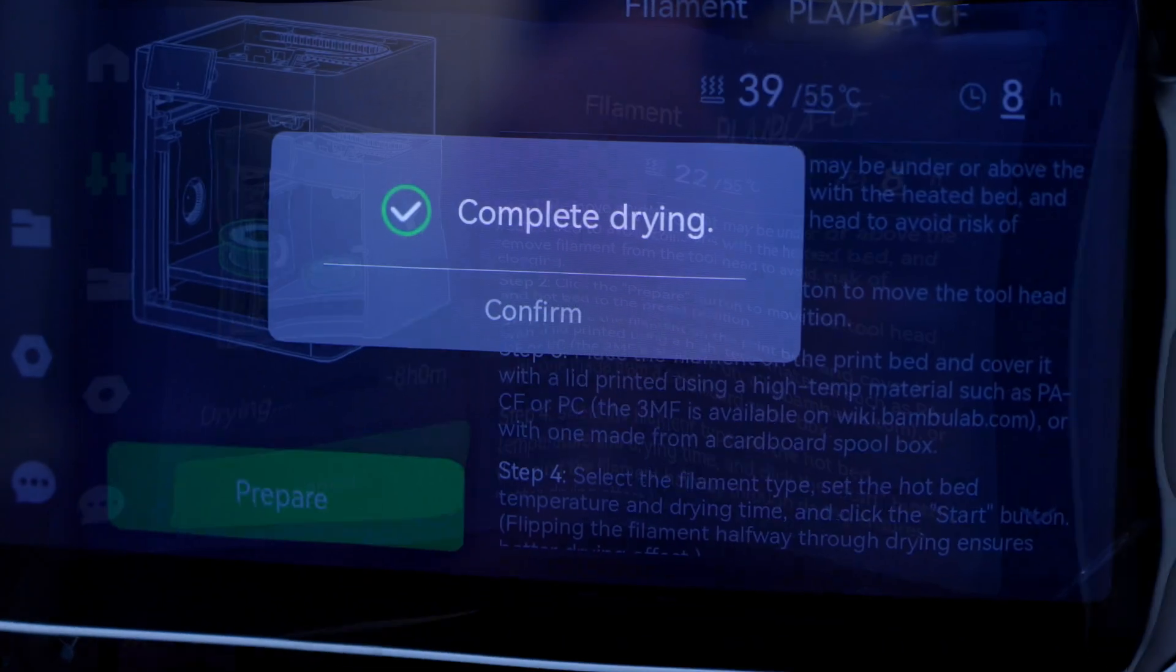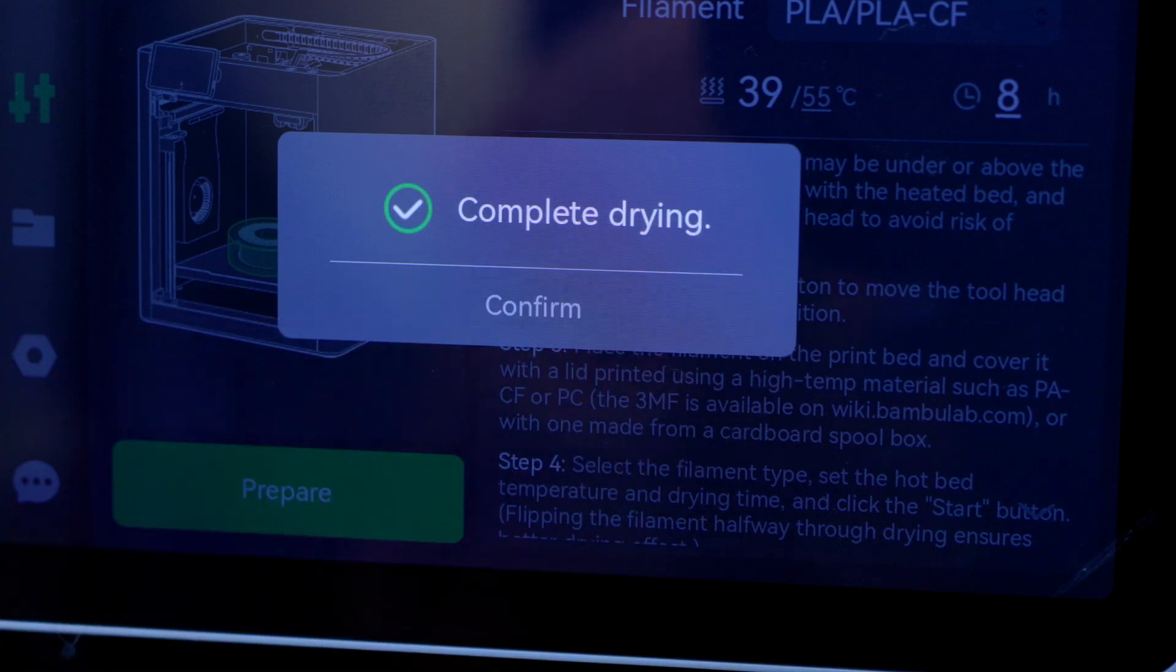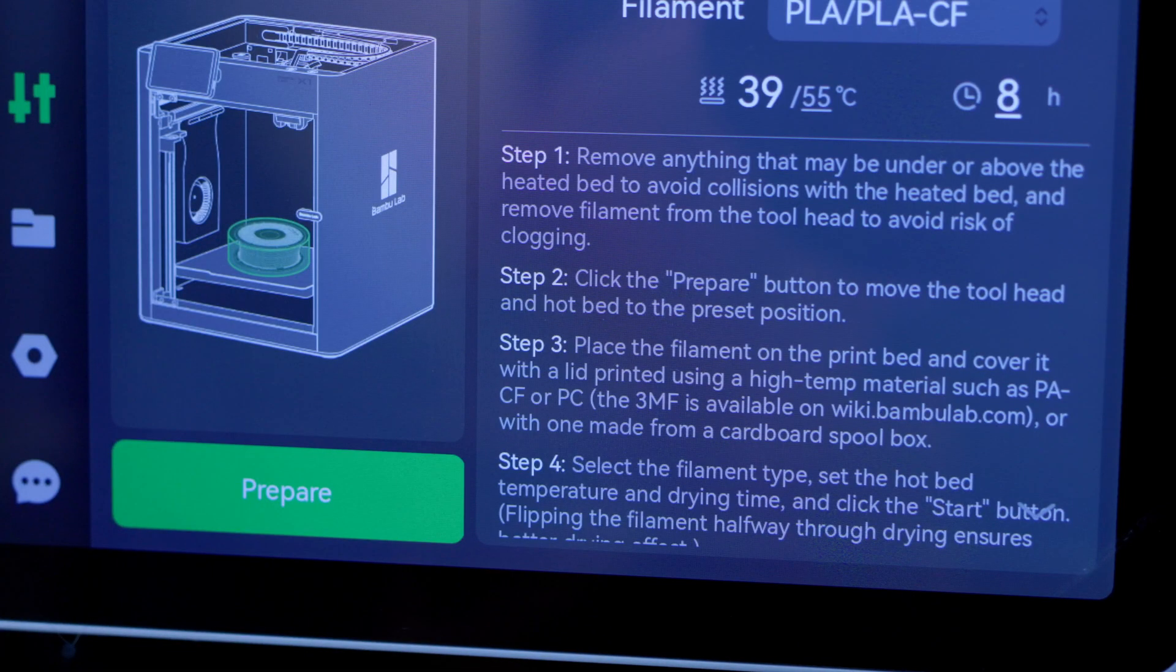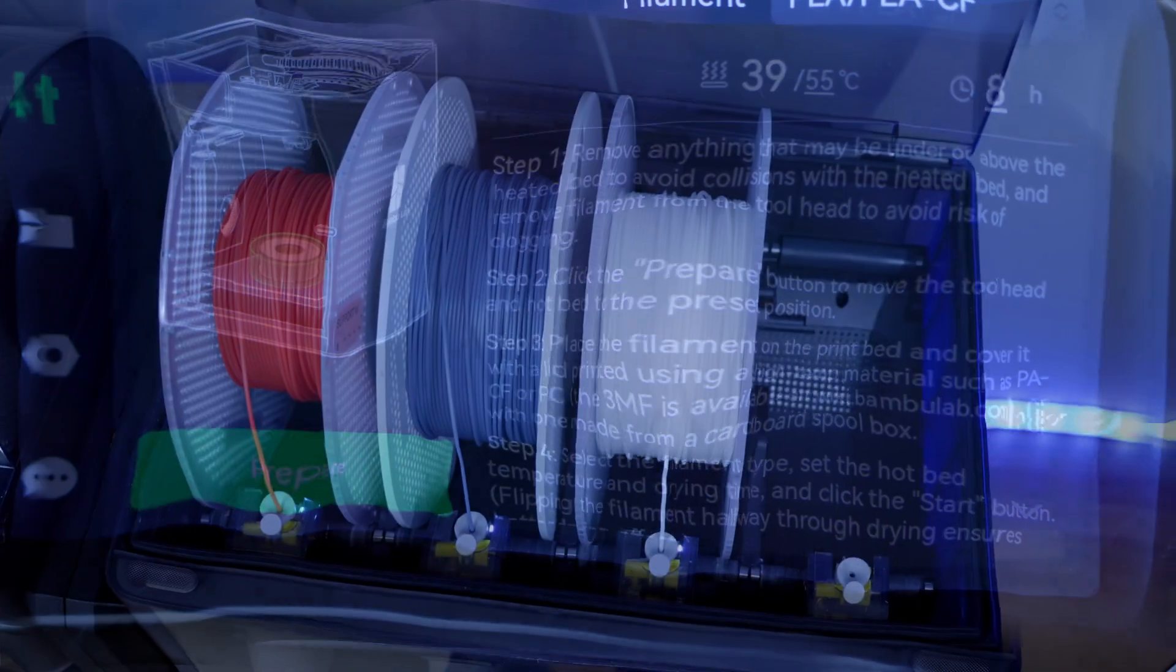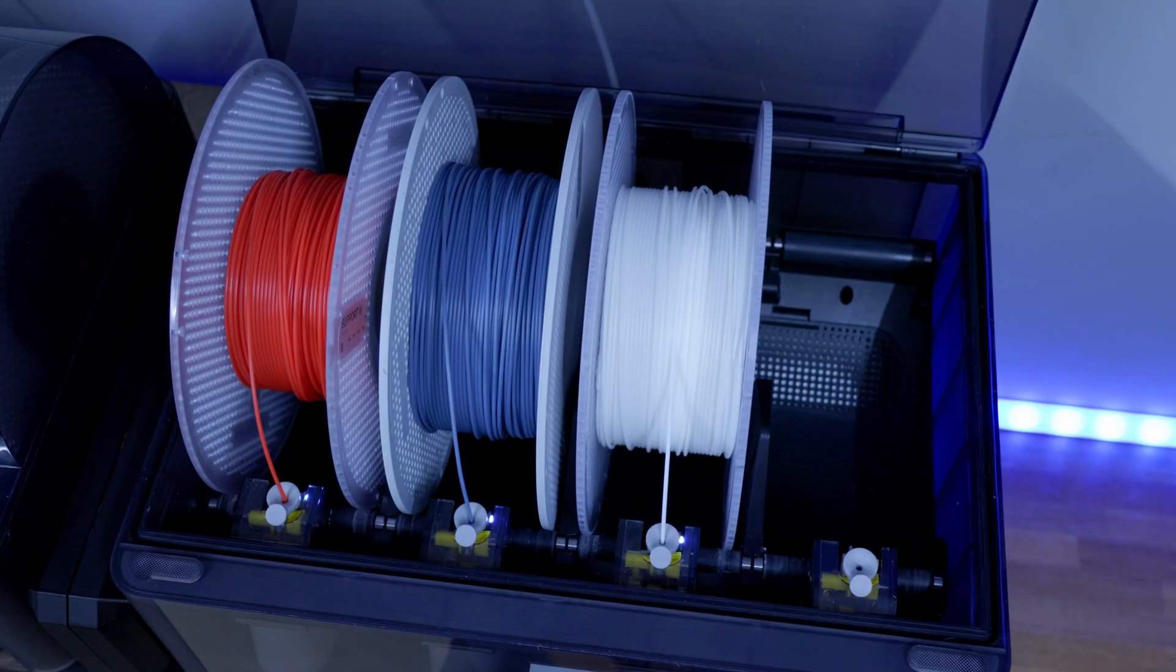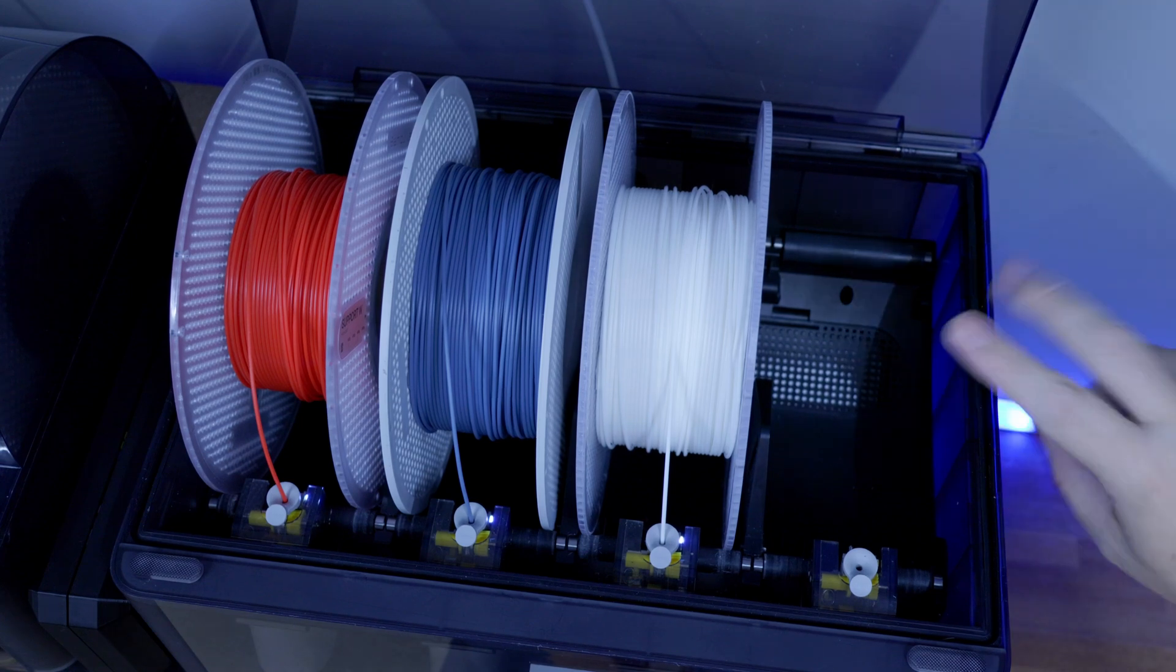All right, so the drying is complete. We'll hit Confirm, and then we'll take it out and put it in the AMS.